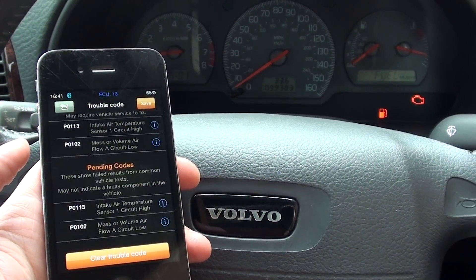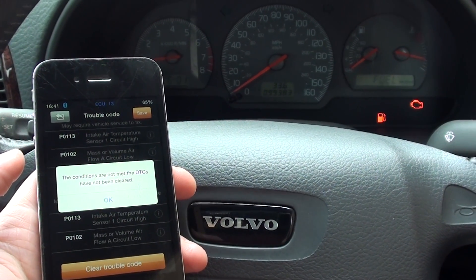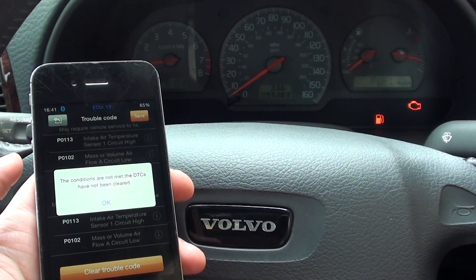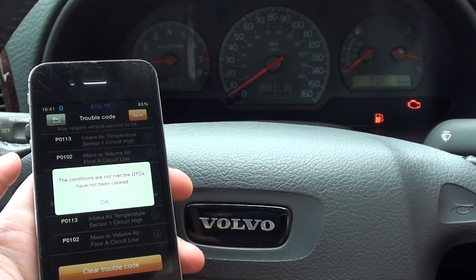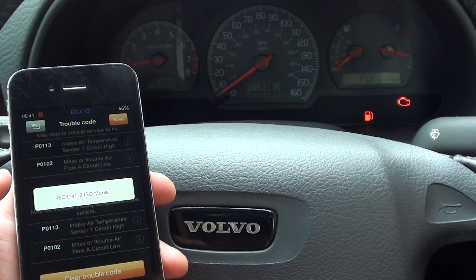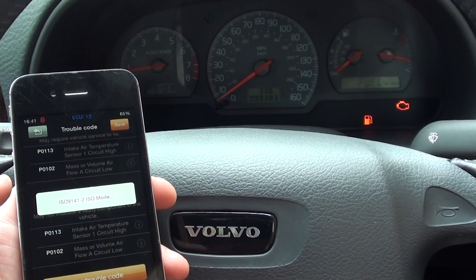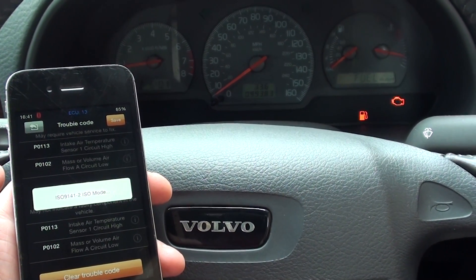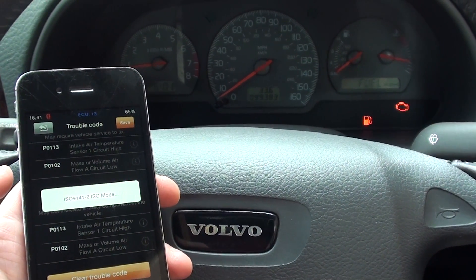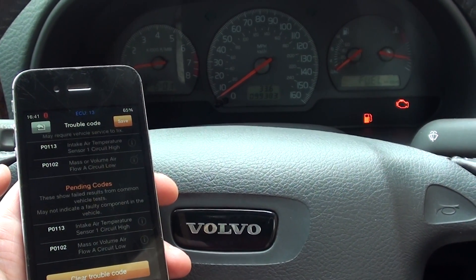So it's clearing the trouble codes. It's telling us the conditions are not met, the DTCs have not been cleared. Now sometimes it depends on the vehicle — you will need to maybe adjust the vehicle surroundings.